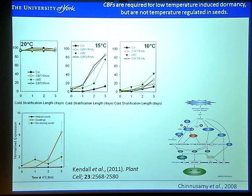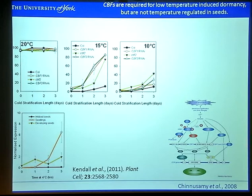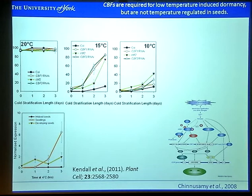To investigate this, we matured seeds at three temperatures: 20, 15 and 10 degrees. At 20 degrees, you get low levels of dormancy in all lines tested. When you shift the temperature to 15, you get high dormancy levels in Columbia, but two CBF RNAi lines and a mutant line show they're not able to enter these highly dormant states. After three days of cold stratification, there are quite high levels of dormancy. But interestingly, if you reduce the temperature further to 10 degrees, this strong phenotype seen in the CBF mutants almost disappears.